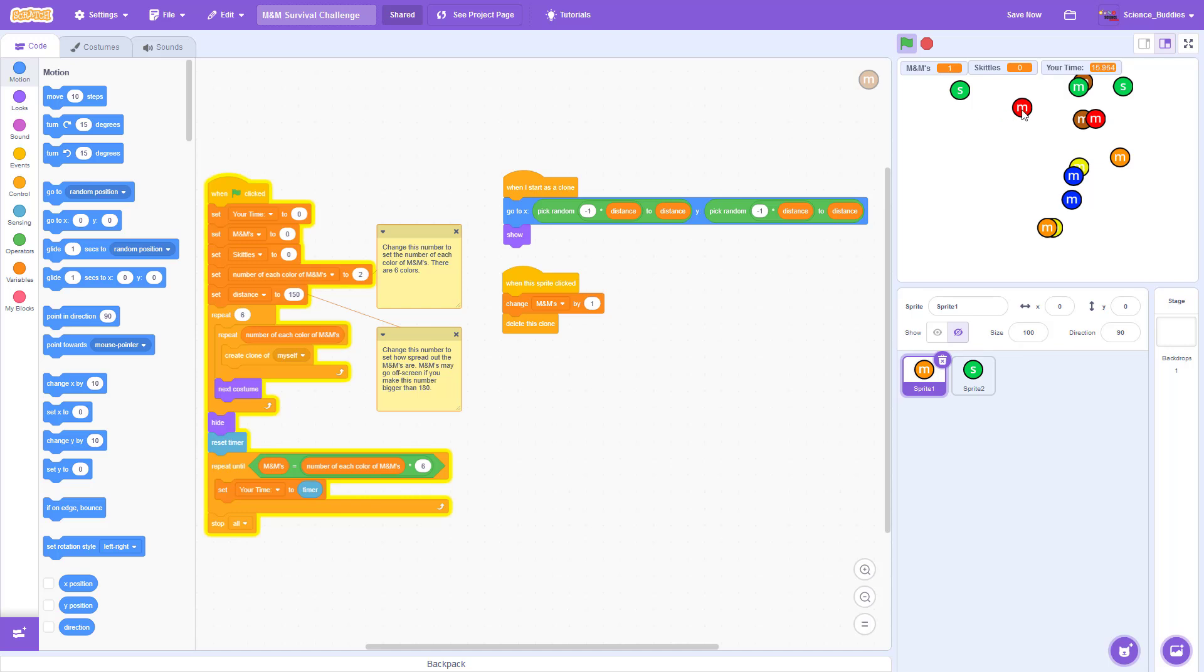Try to click on all of the M&Ms to collect them as quickly as possible without accidentally clicking on any of the Skittles.